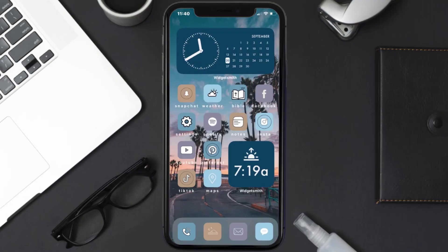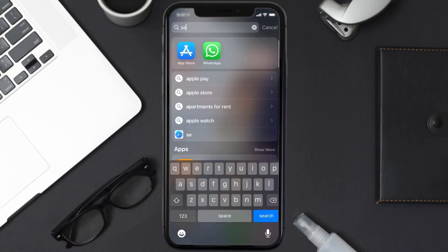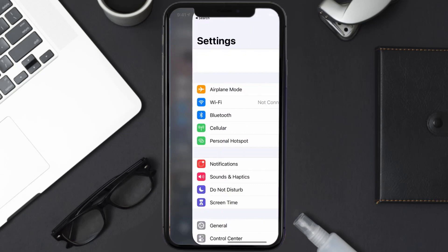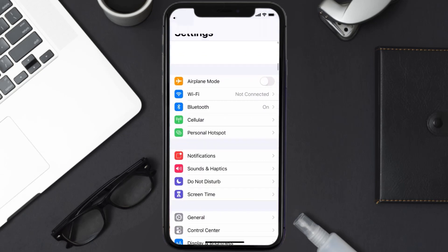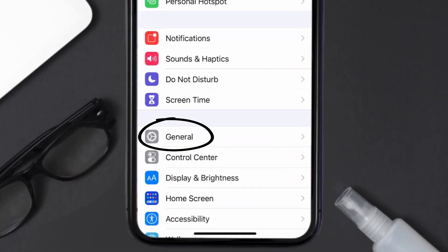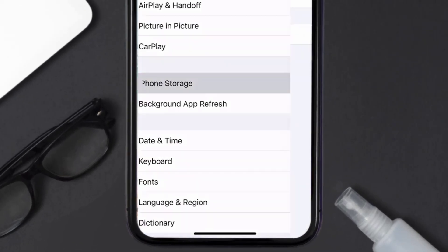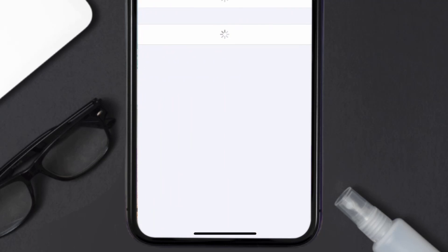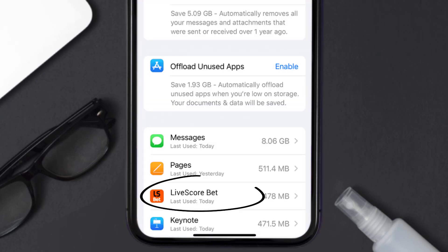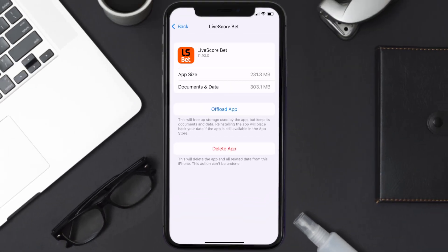Go to your device settings and then scroll all the way down to General and tap on it. Then tap on iPhone Storage. From here, search for the LiveScore Bet app and then tap on it. Once you're on this screen, you need to tap on Offload App.